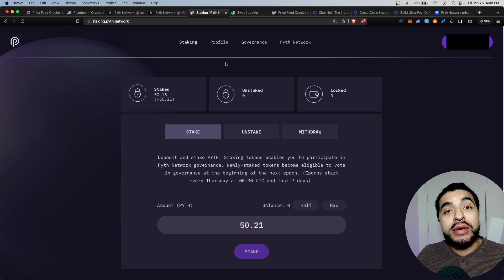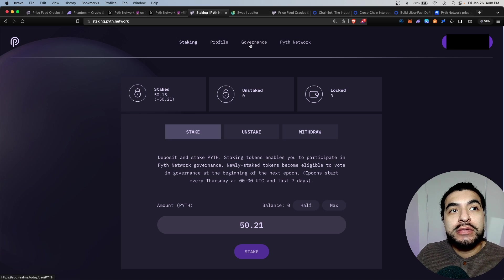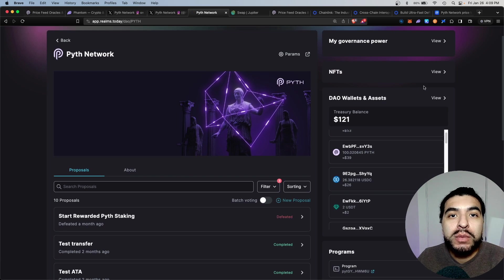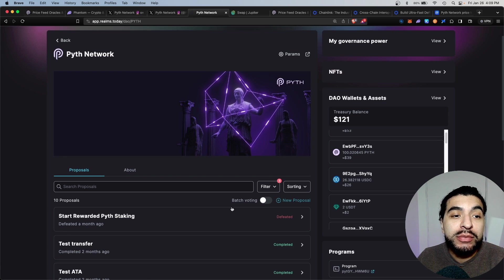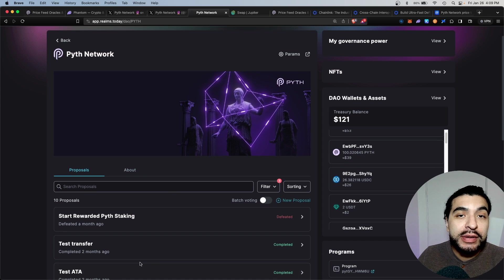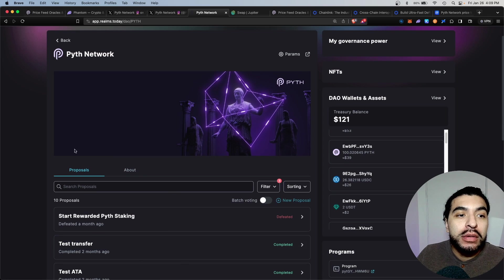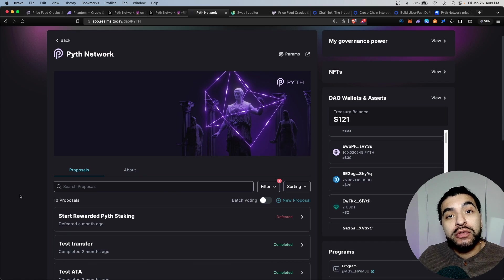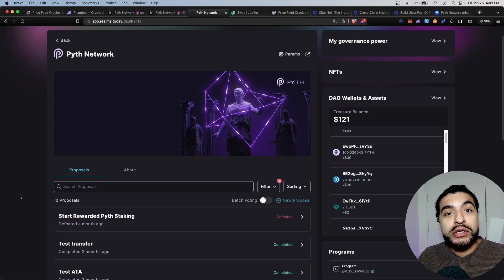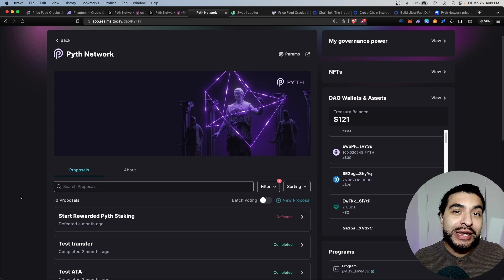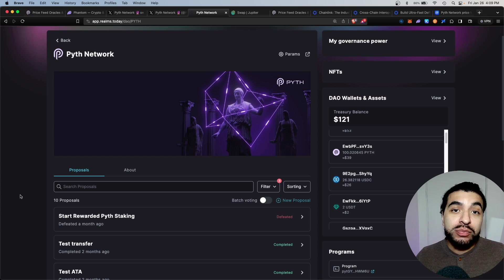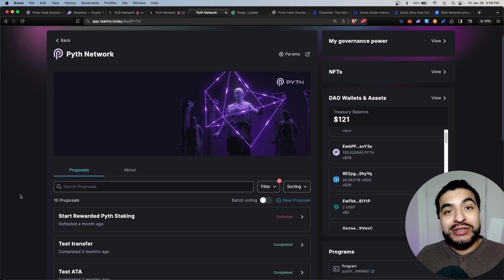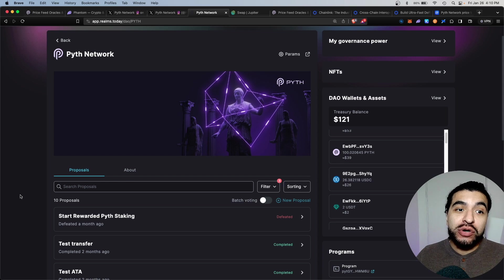One more thing I recommend you do under the staking page is vote on the governance proposal. At the time of filming, there are no new proposals, but definitely keep checking weekly on this page to view any new proposals you can vote on. The developers definitely want you to become an active participant and vote on any new proposals. This would just increase your chances for a potential airdrop.